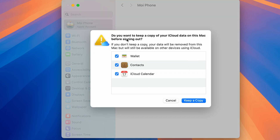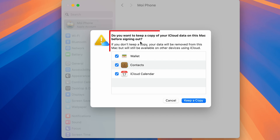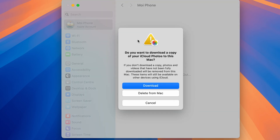You will get a pop-up asking whether you want to keep a copy of your iCloud data on this Mac before signing out. If you want to keep a copy, select that option and choose Keep a Copy. If you don't want to, select Cancel. In this case I'm selecting Keep a Copy.